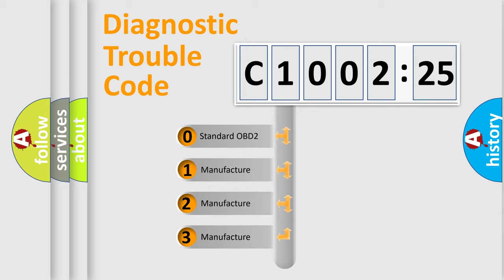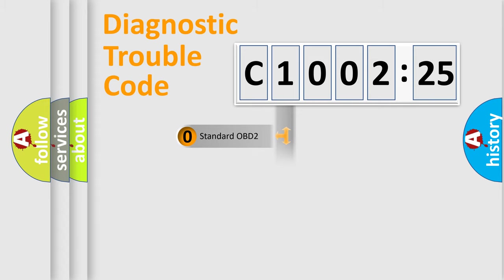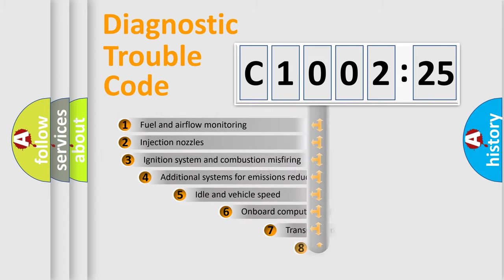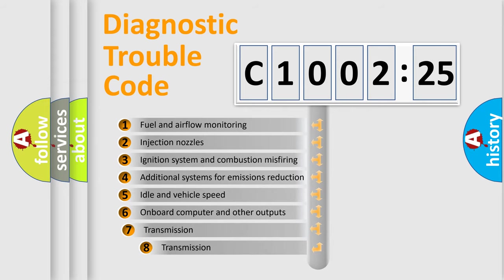If the second character is expressed as zero, it is a standardized error. In the case of numbers 1, 2, or 3, it is a more precise expression of the car-specific error.